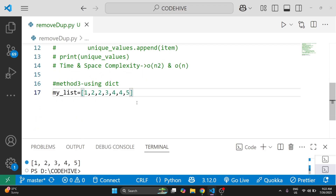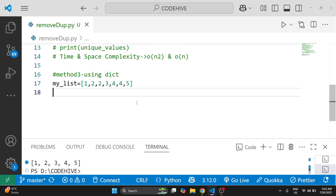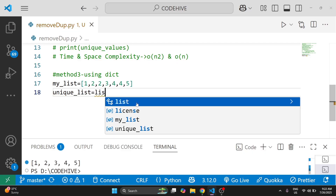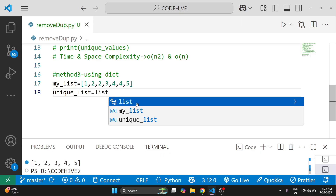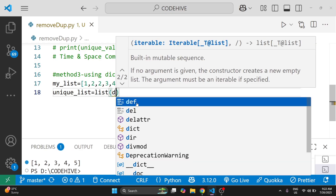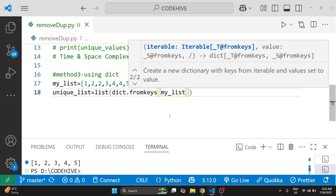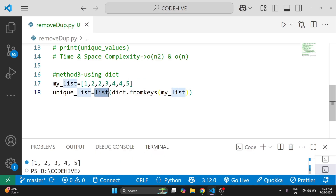We need to remove duplicates from this list. What we do is create a dictionary where each item from the list becomes a key: unique_list = list(dict.fromkeys(my_list)). This creates a dictionary where each item from the list becomes the key, and as you know, keys in a dictionary must be unique — so duplicates are removed automatically. We then convert the dictionary back into a list.